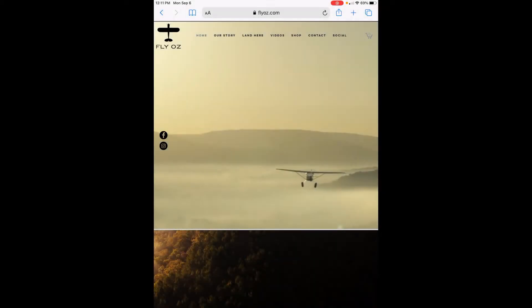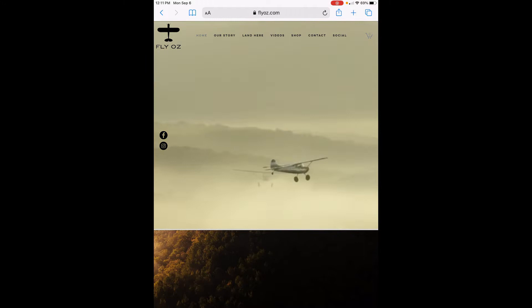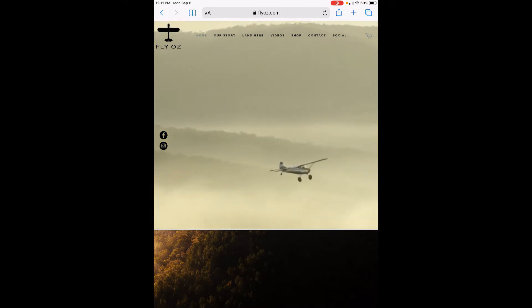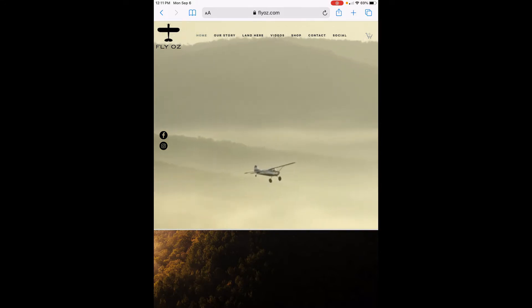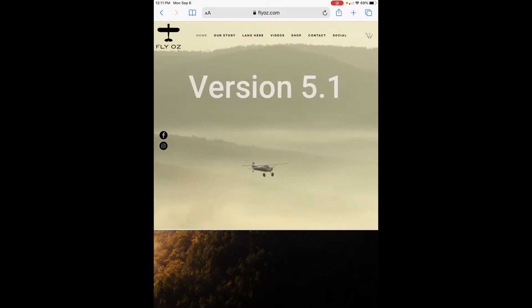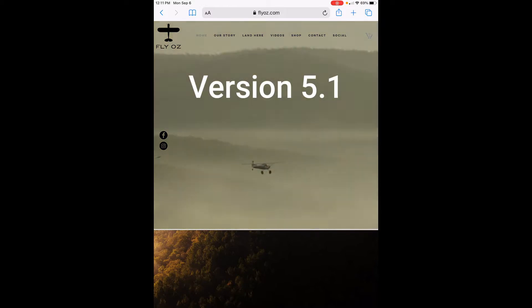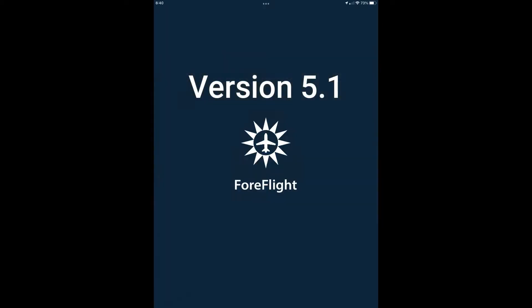Hey, Chip here with FlyOz. Well, that didn't take long. We just released version 5 of our content pack and we already have an improvement. We learned that later versions of ForeFlight have a nice feature using elevations for user waypoints, so we implemented it in version 5.1.